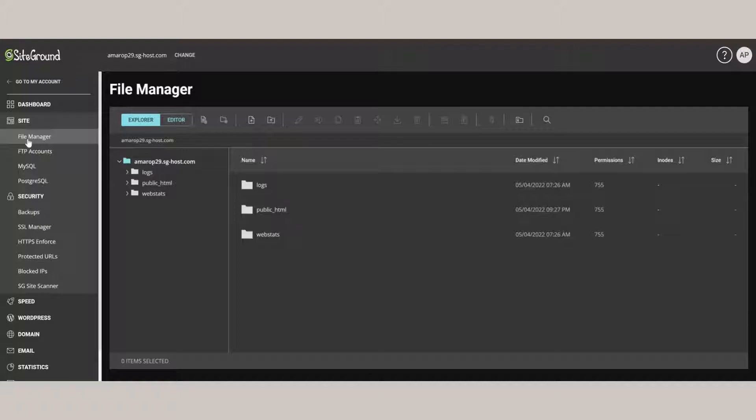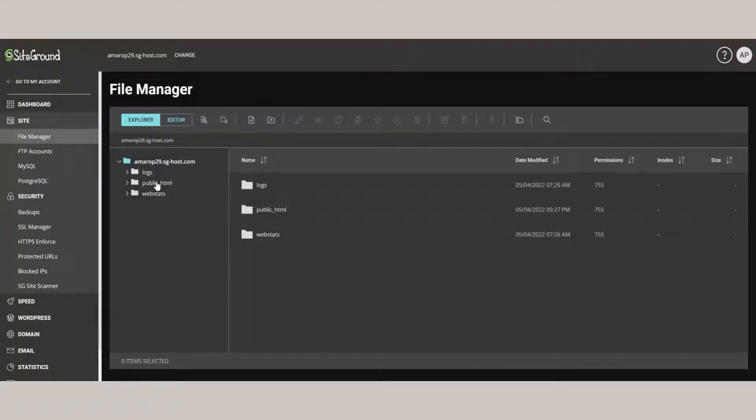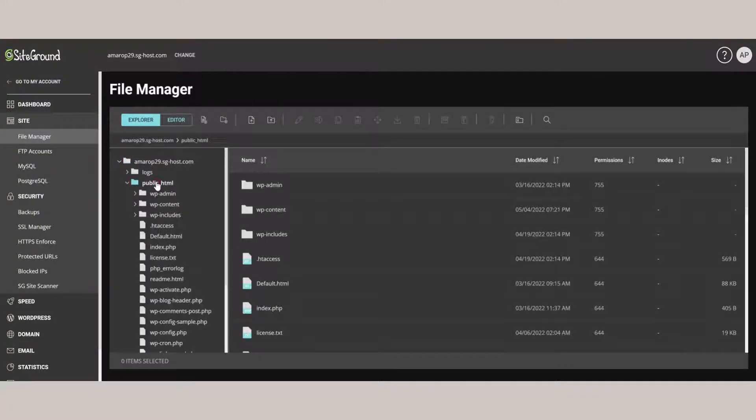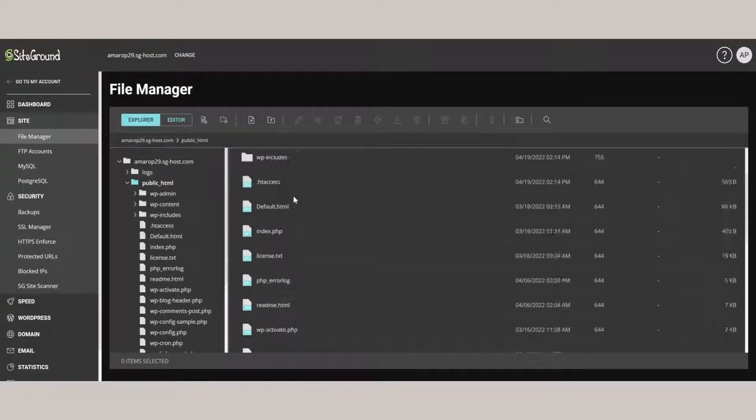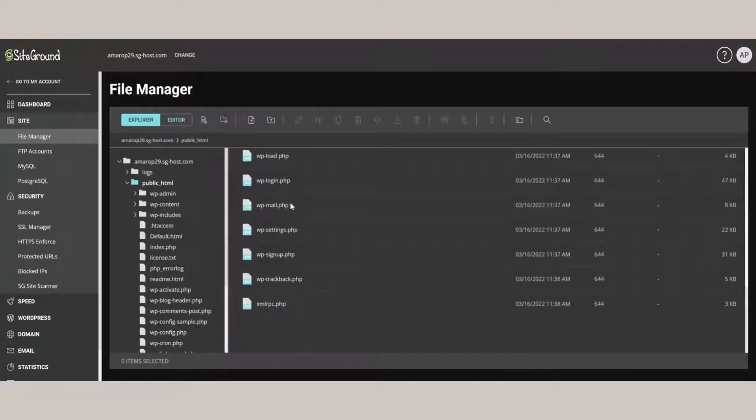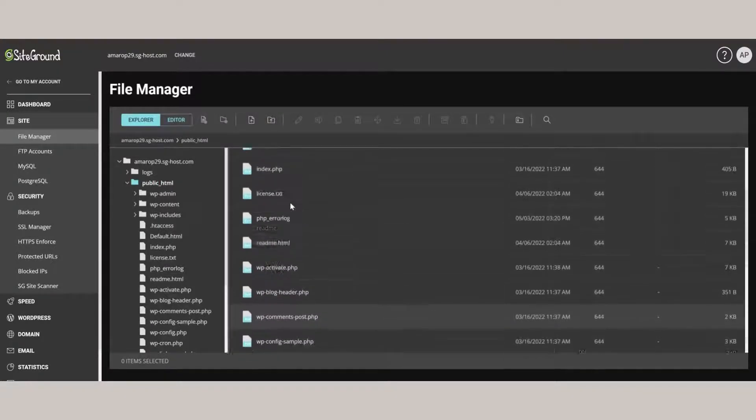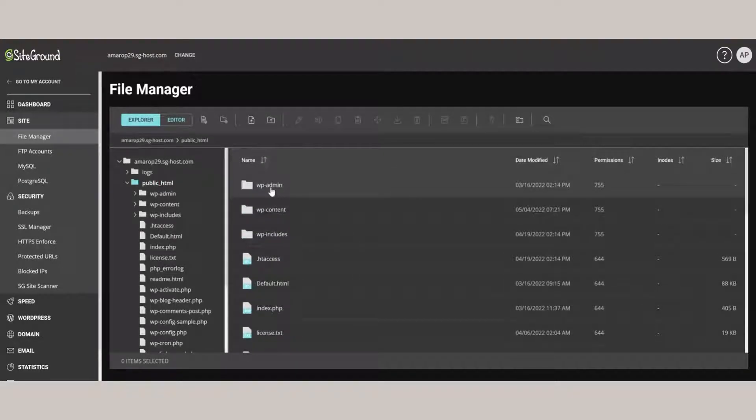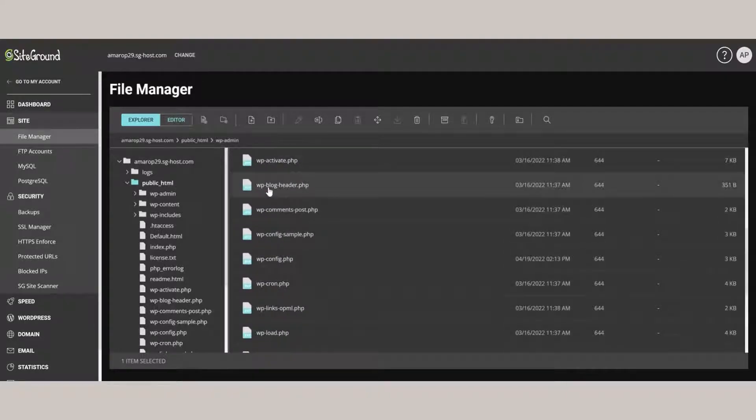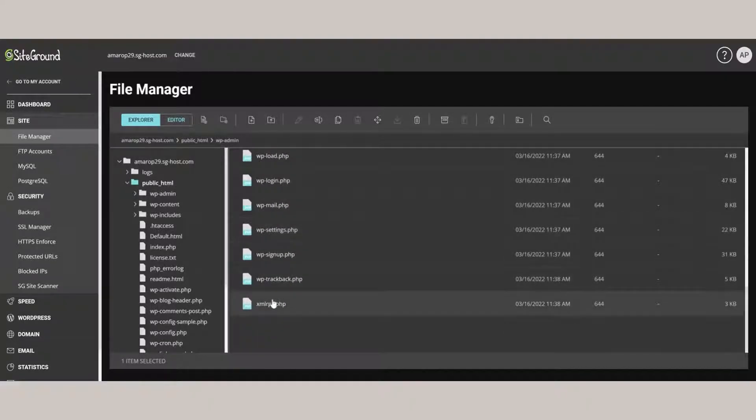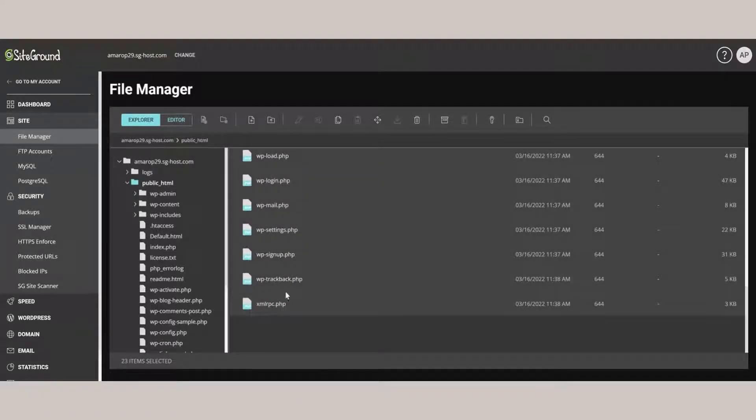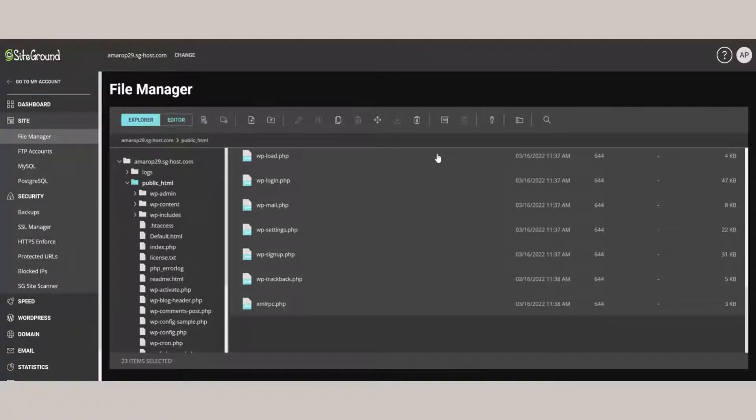Here we have access to all the file system. We're going to click into the Public HTML folder, which is all of the files that show on the web. We'll select all the files in that folder by clicking the first folder, scrolling to the bottom while holding Shift key, and clicking on the last file in the site.